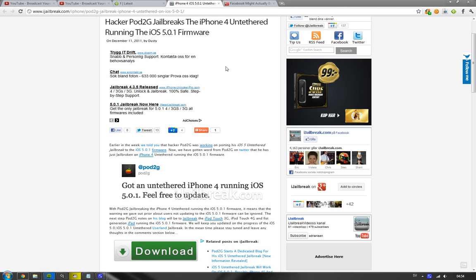Hey guys, let's give you a quick jailbreak status update on iOS 5.0.1 untethered jailbreak that hopefully will be available for both the iPhone 4S and the iPhone 2, and obviously the previous generations like the iPhone 4.